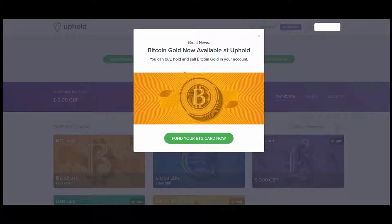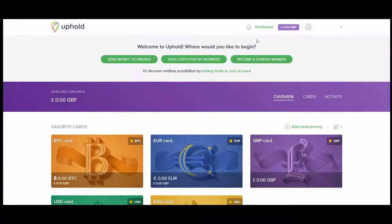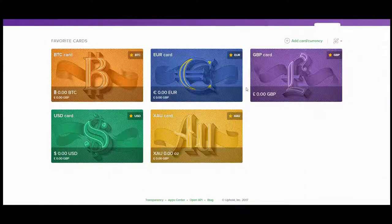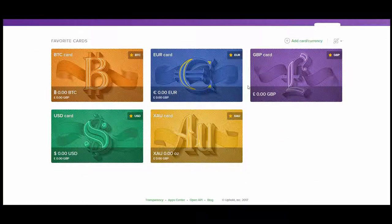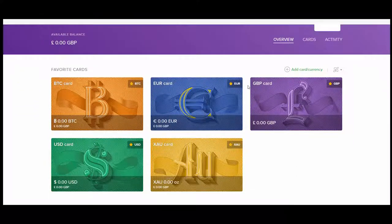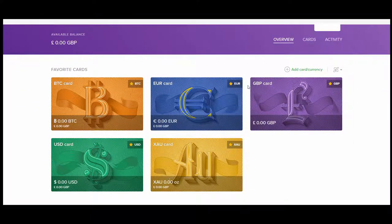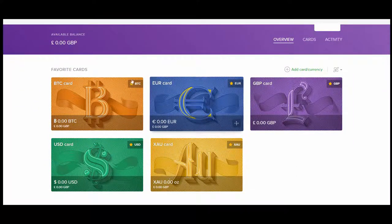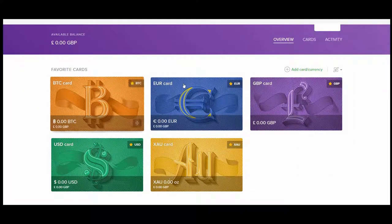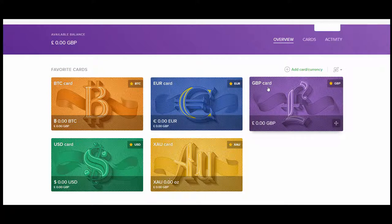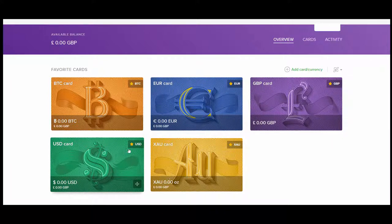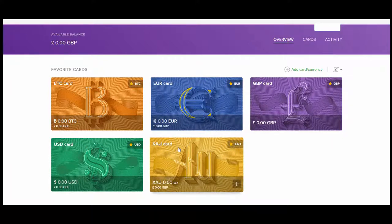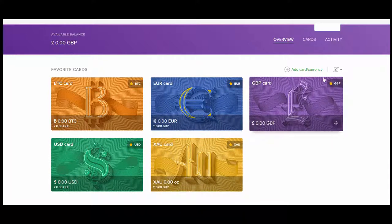What we're seeing right now is your welcome page in Uphold. It's just telling you that Bitcoin Gold is now available for use. Here we are, this is the initial screen for Uphold. You can see you've got a bunch of different wallets here. Your Bitcoin wallet, Euro wallet, Great British Pounds wallet, United States dollars wallet and JAL wallet.